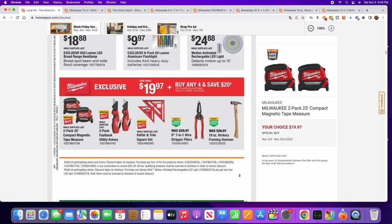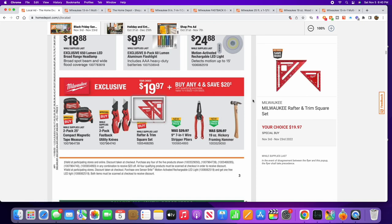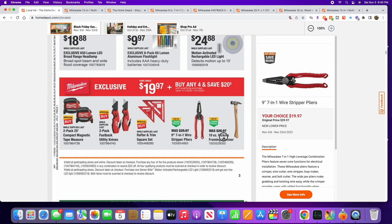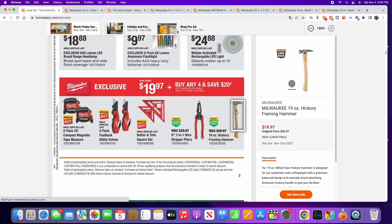Next up we have the rafter and trim square set – pretty standard there, not much to say. Then we have the 7-in-1 wire stripper pliers. Again, these are going to be $19.97. And I actually bought this last year...